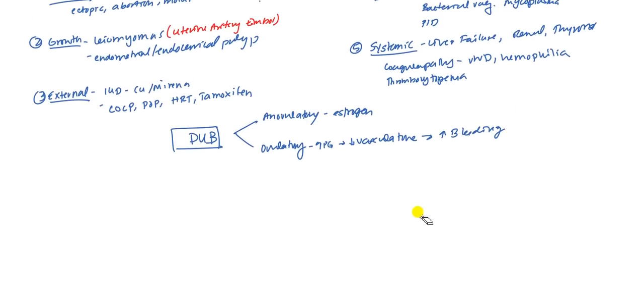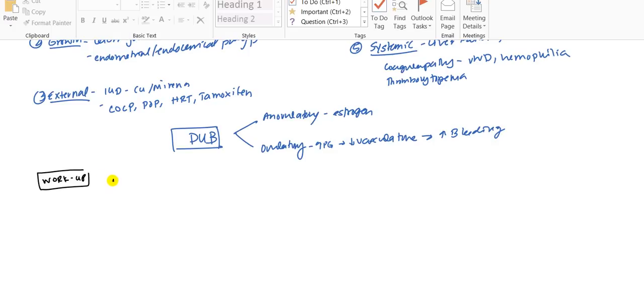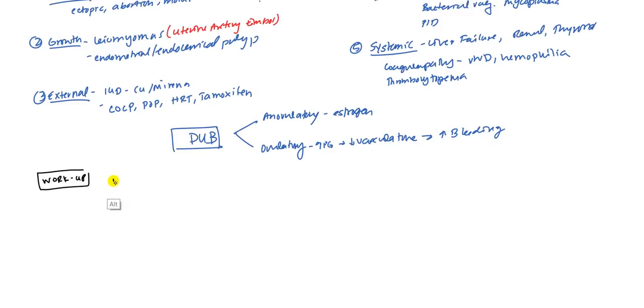What's also important that we look at is going to be workup. So if you get a patient, what are you going to look at first? Which way are you going to go? So like we discussed earlier, the first thing that we want to rule out is pregnancy. So get your beta-HCG right away just to make sure she's not pregnant.